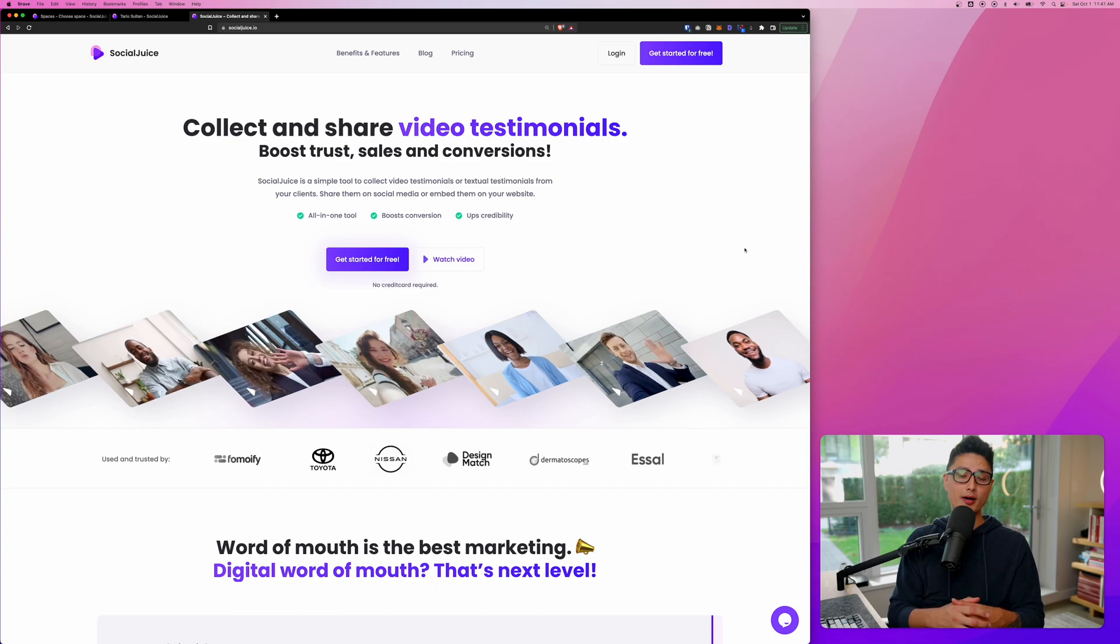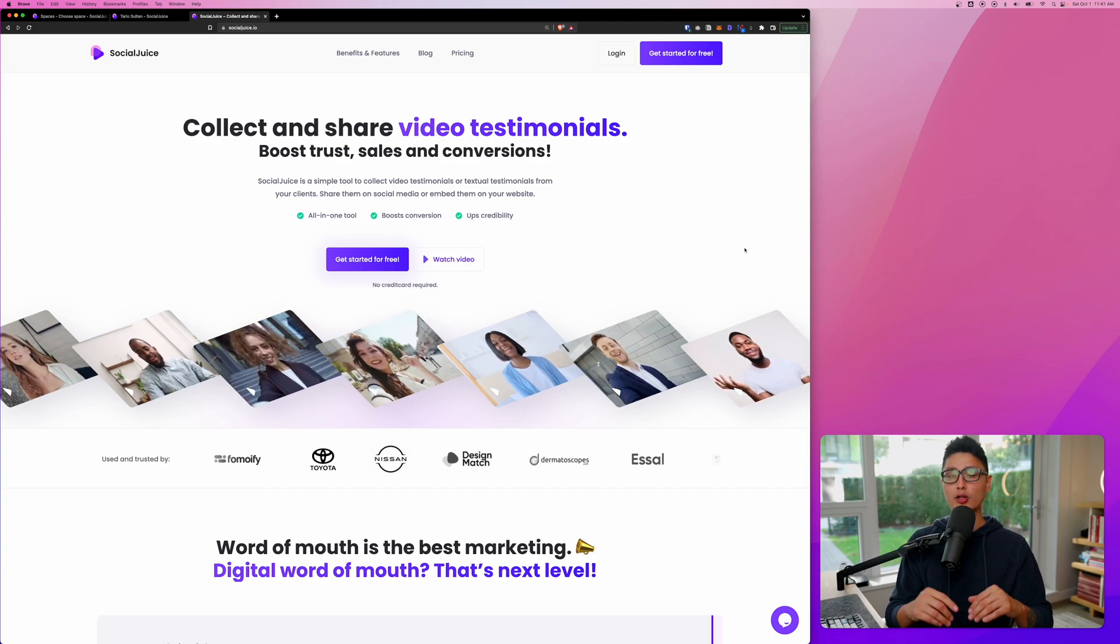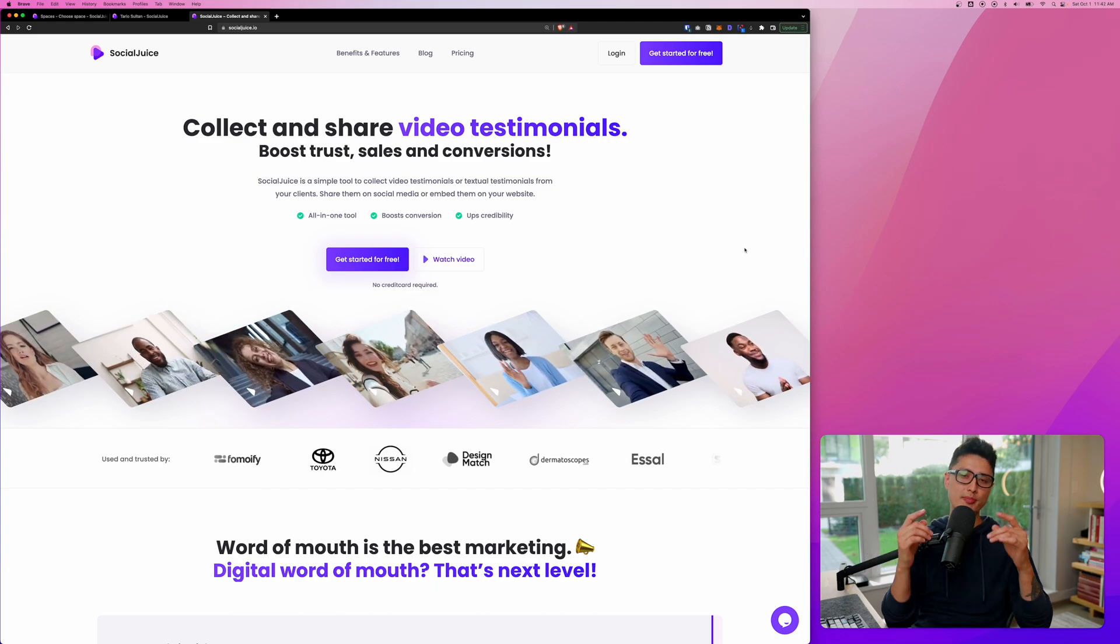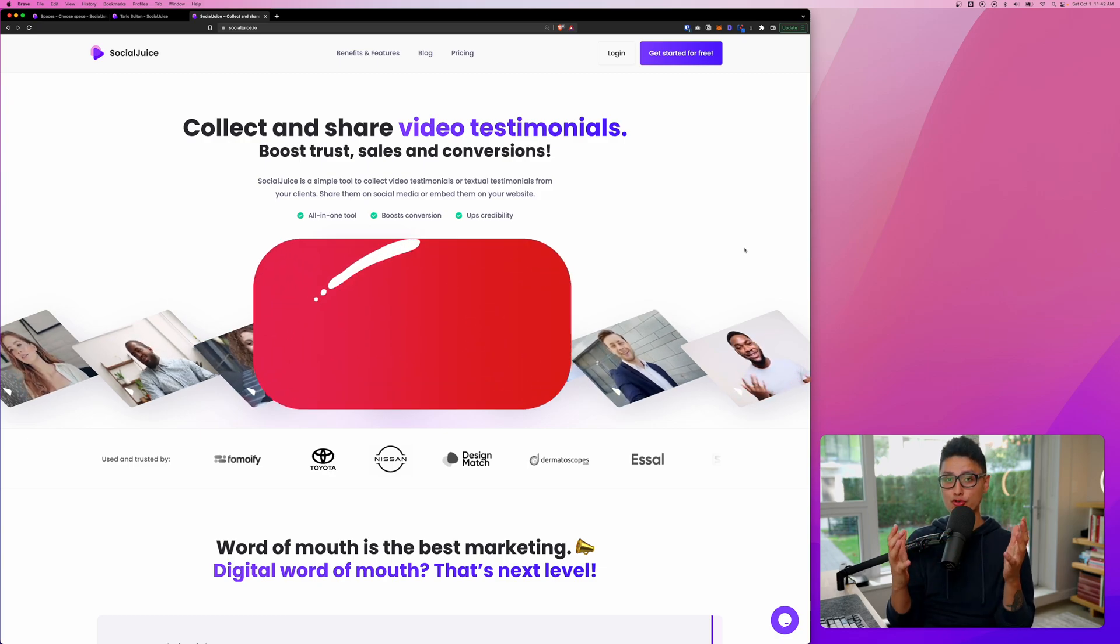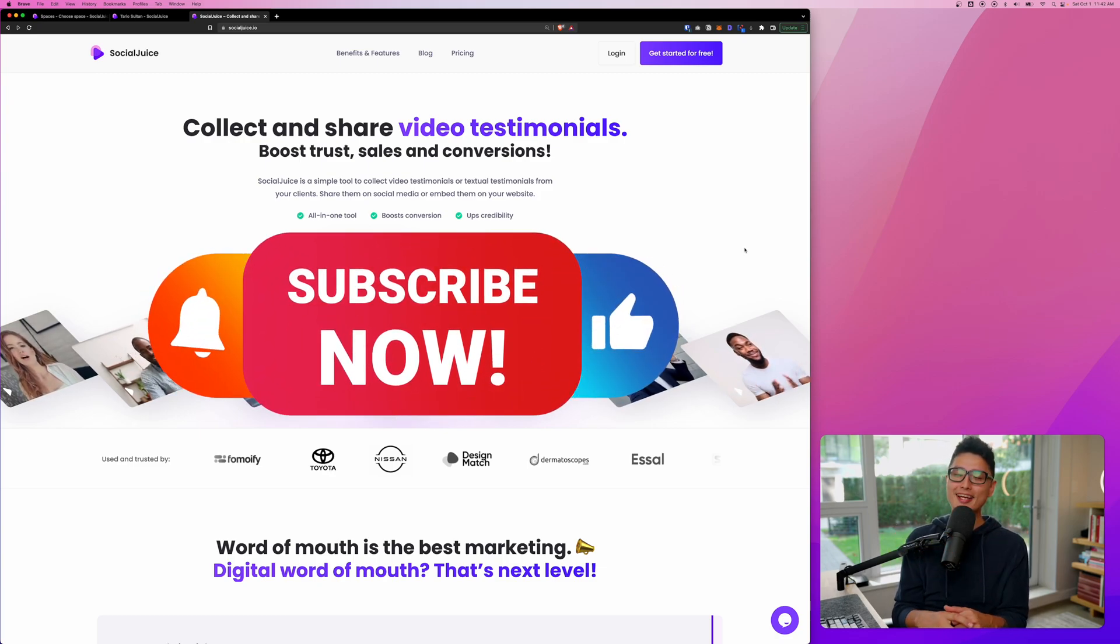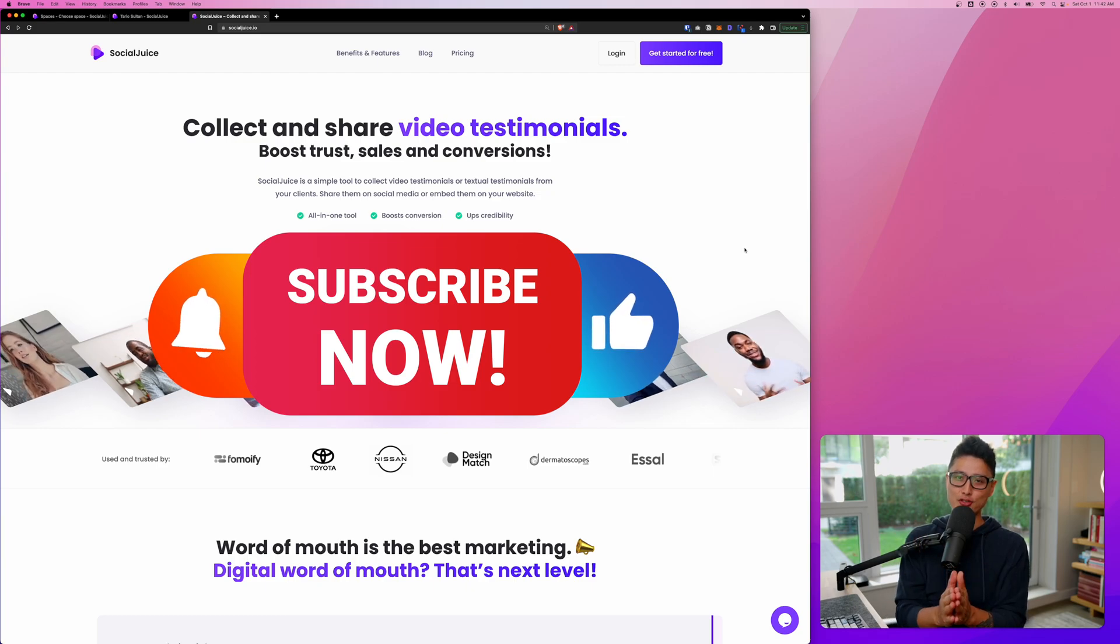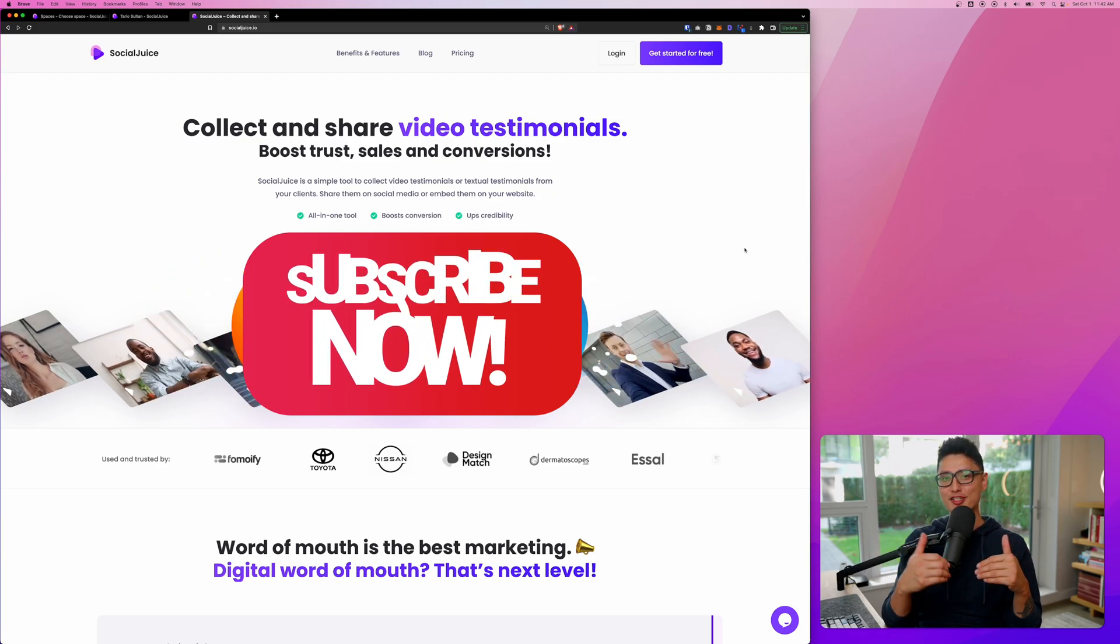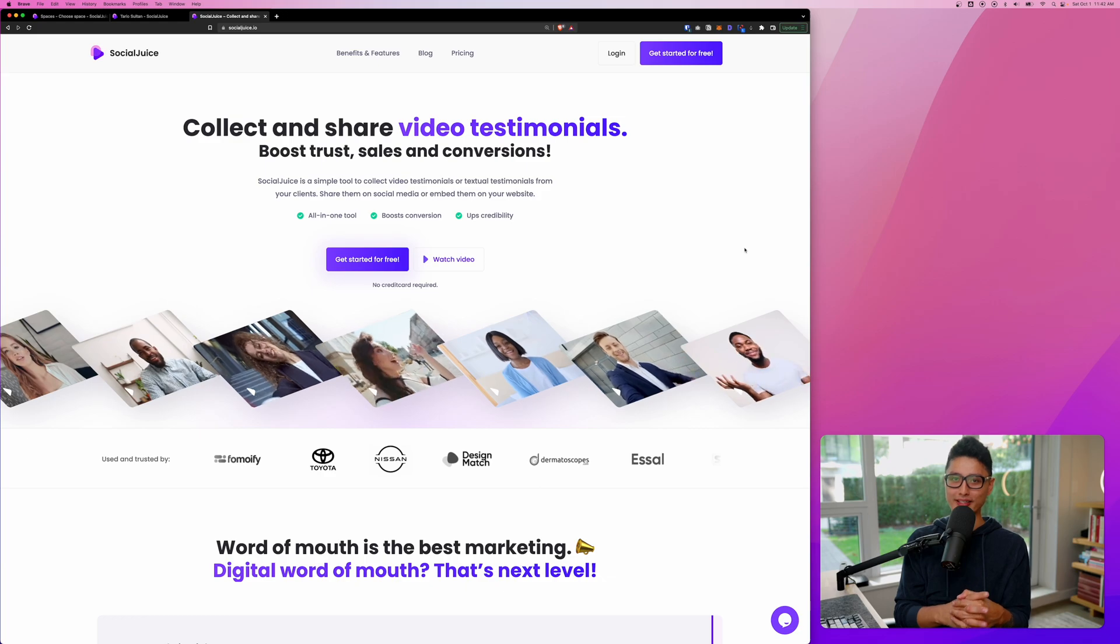And that is a wrap up of this detailed review and tutorial on Social Juice. And now questions back to you guys. What do you think about Social Juice? Do you see yourself or your business using it? What are the pros and cons that you experienced so far? Drop some comments below. I'd love to give them a read.